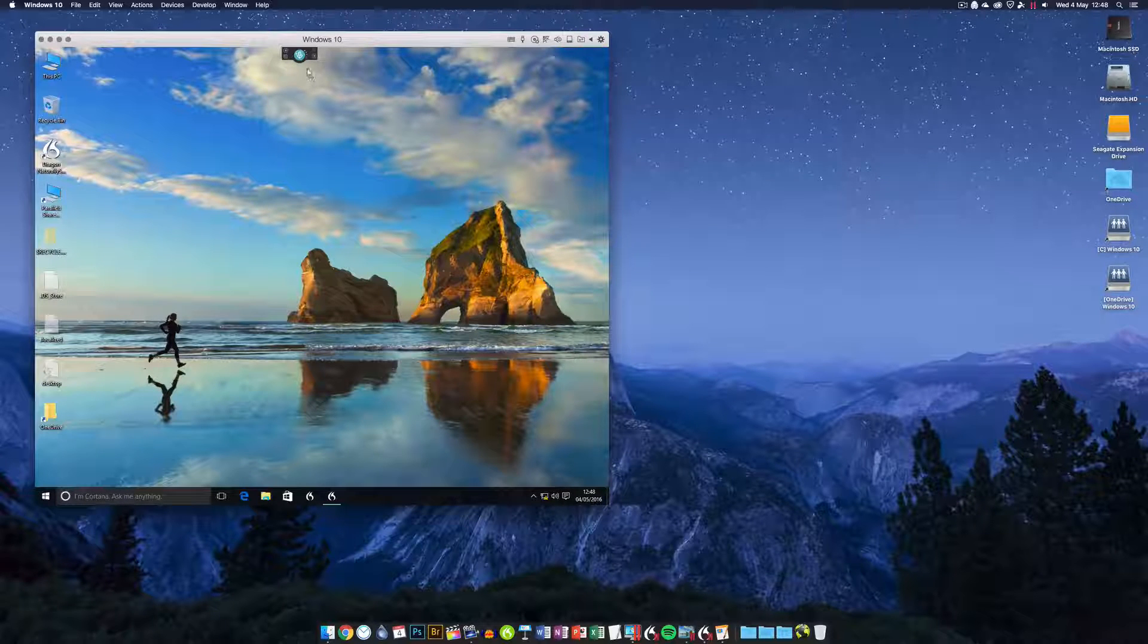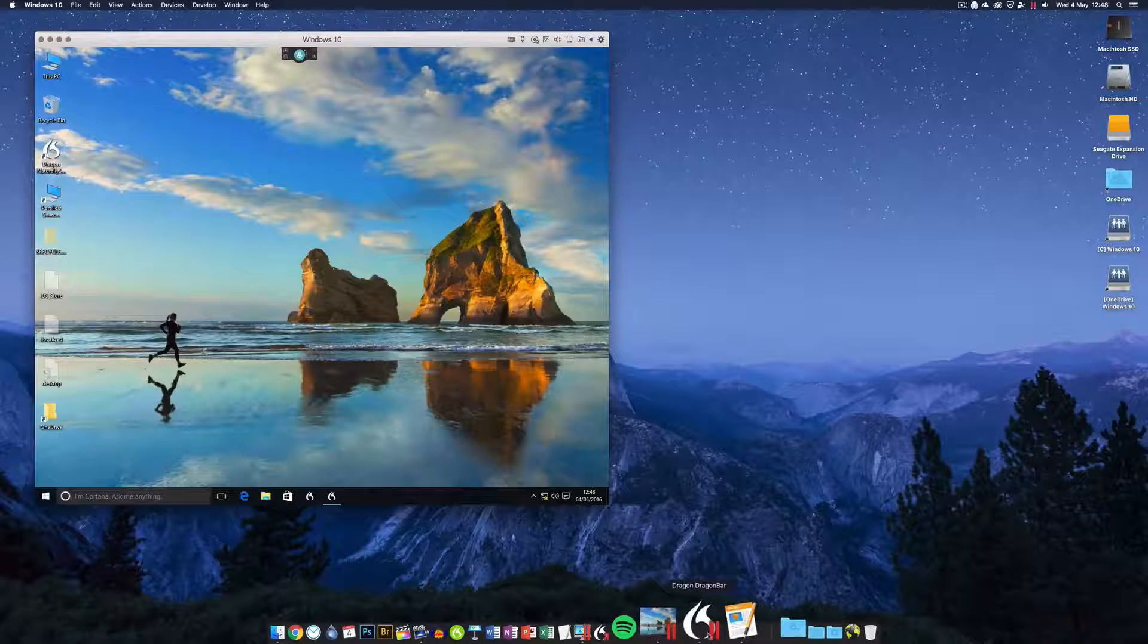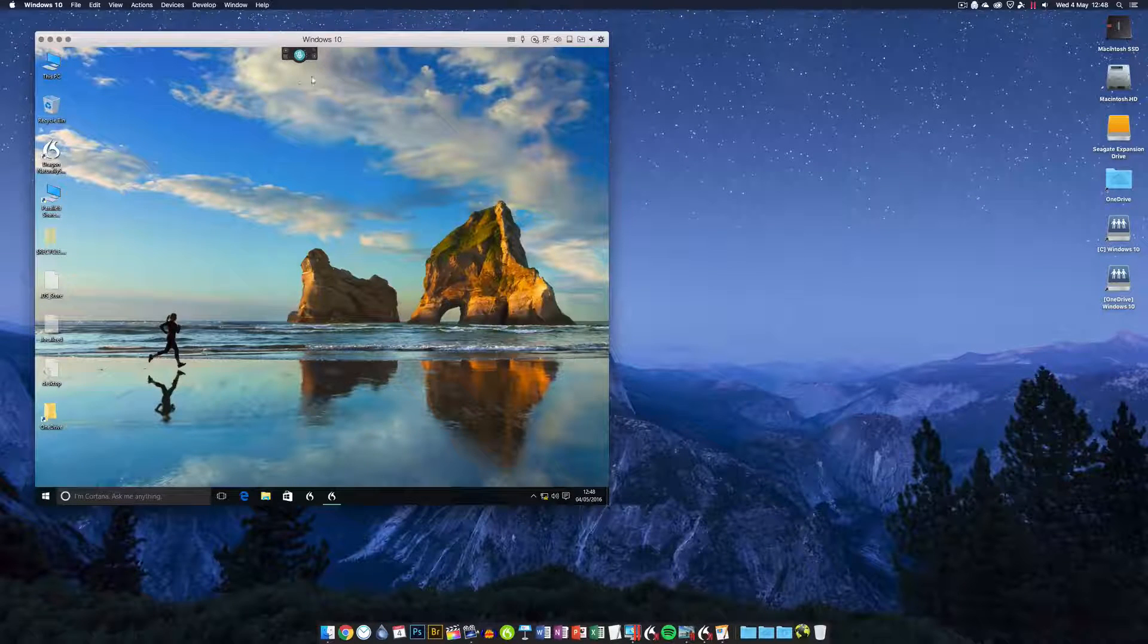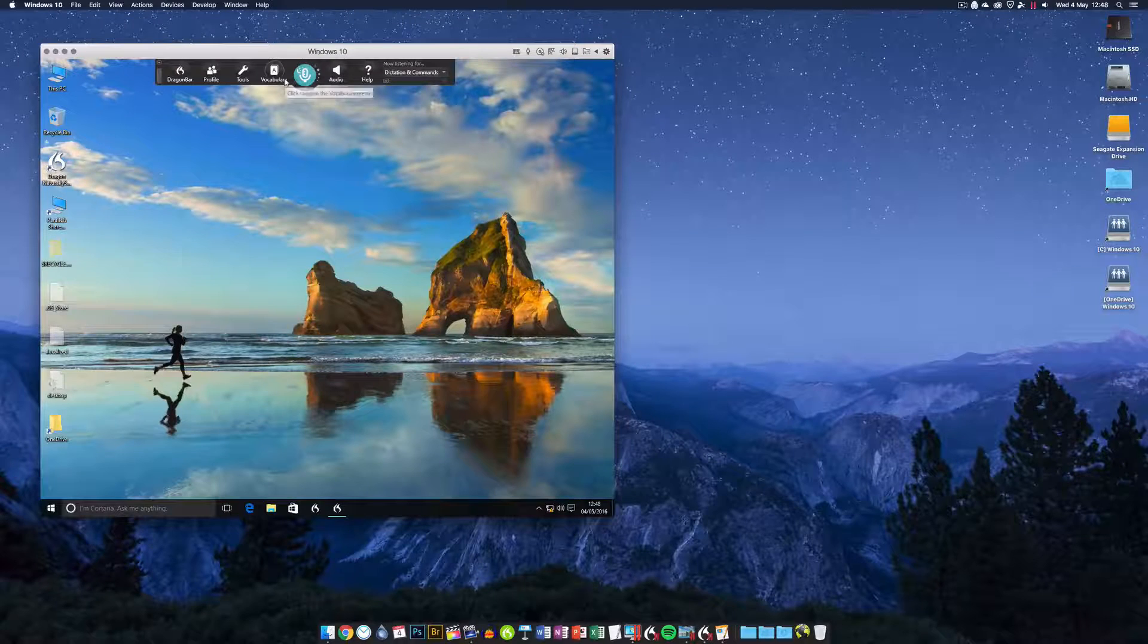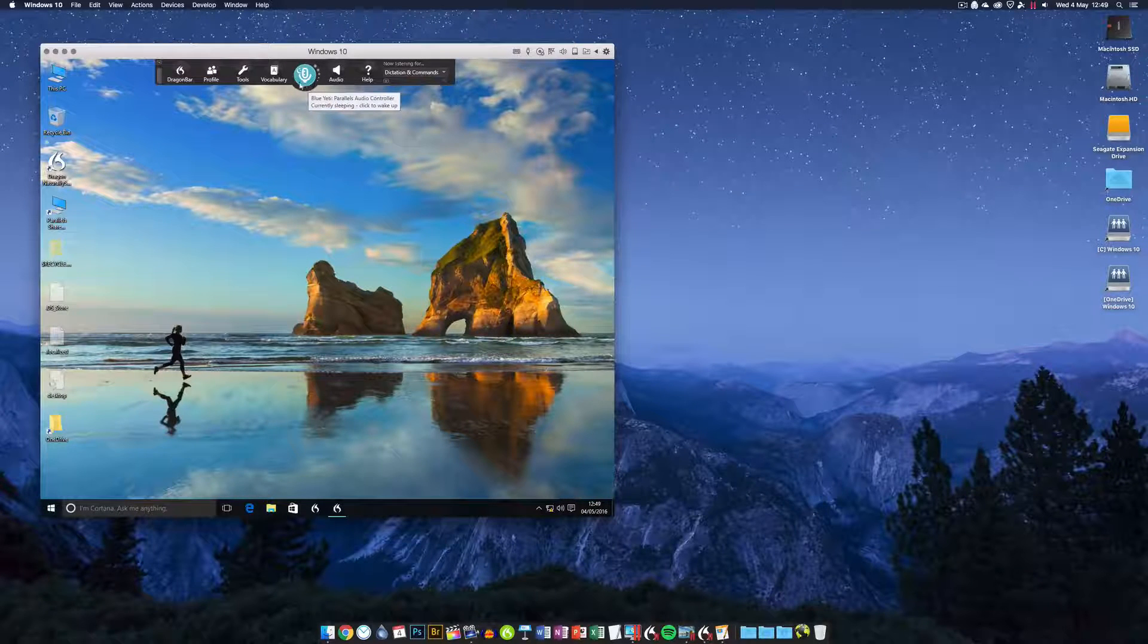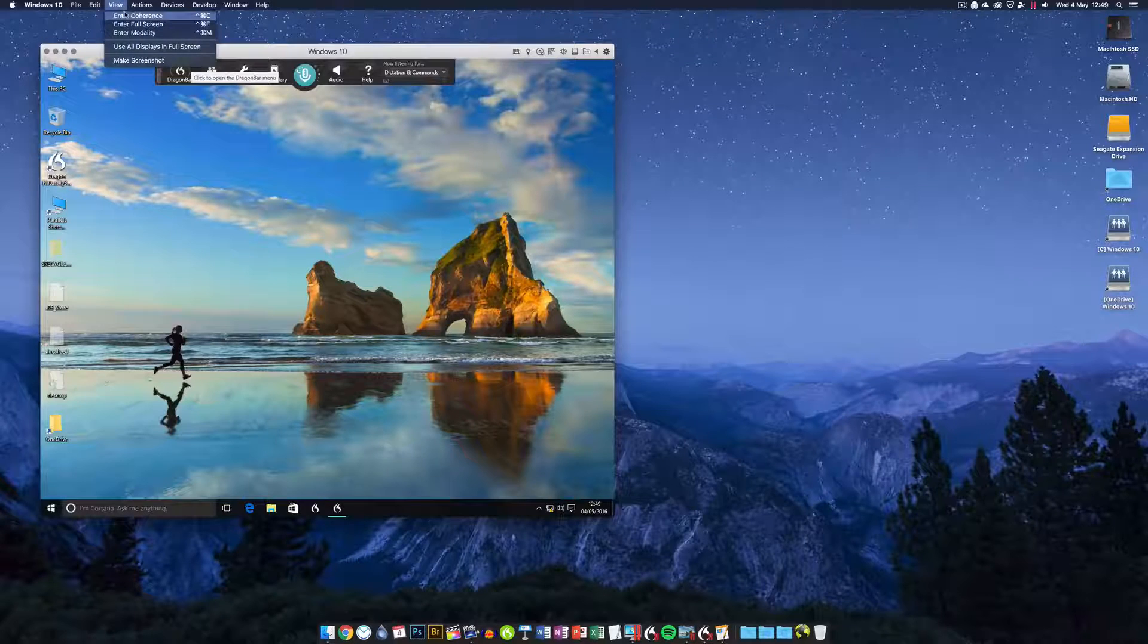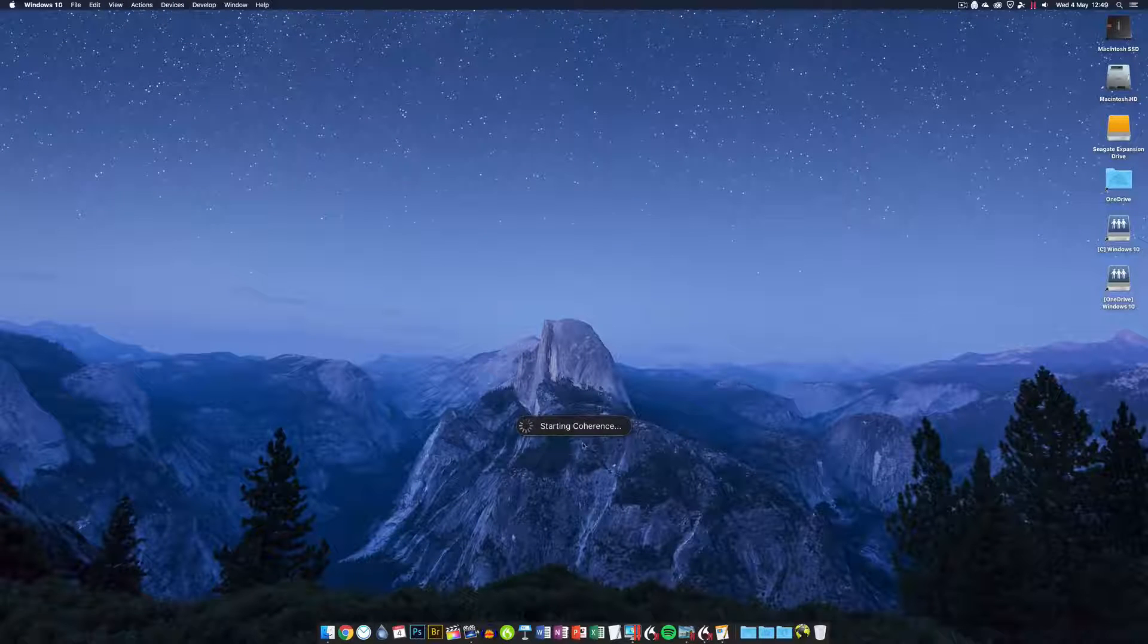This is what I have running down here. Parallels even allows me to put shortcuts to Dragon for the PC in my Mac taskbar. Parallels is running Windows 10 here in its own environment, but here's the cool trick - you can run this just as if it's a regular Mac program. I'm going to show you that now. You just go up to the View menu and enter Coherence Mode.